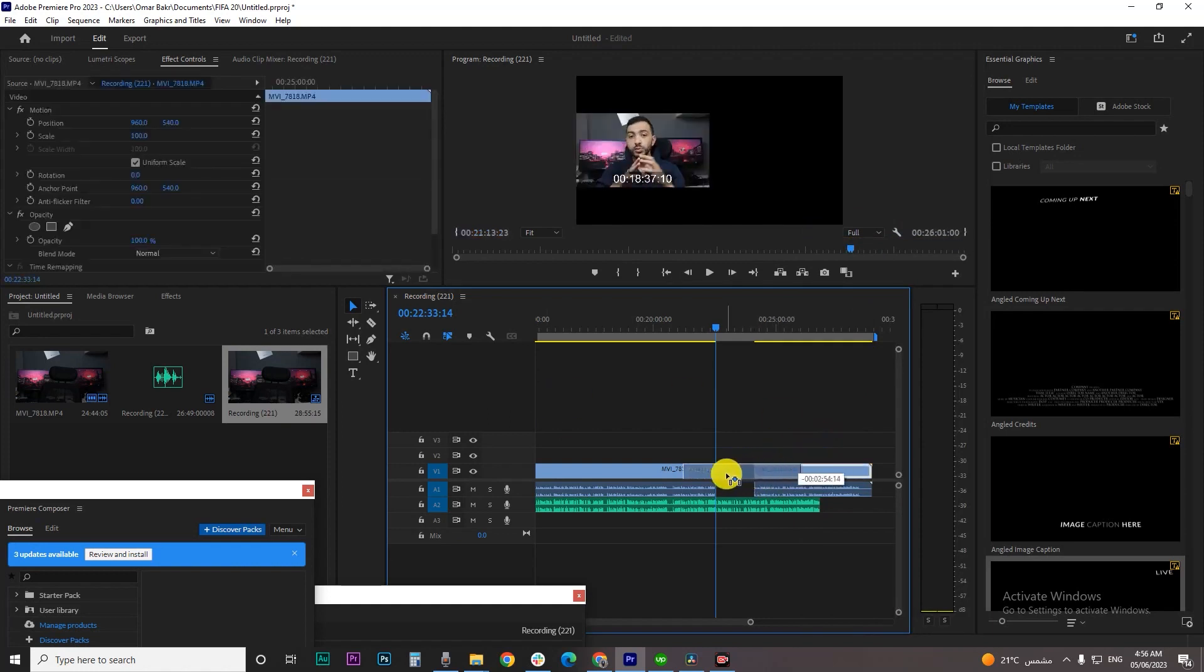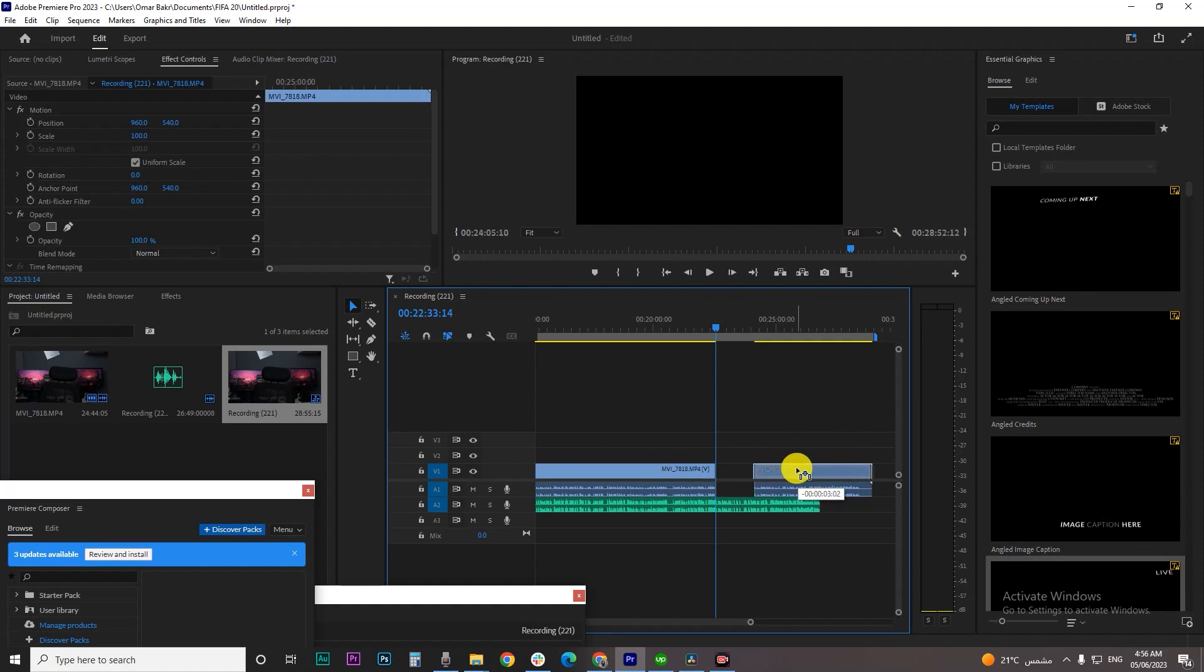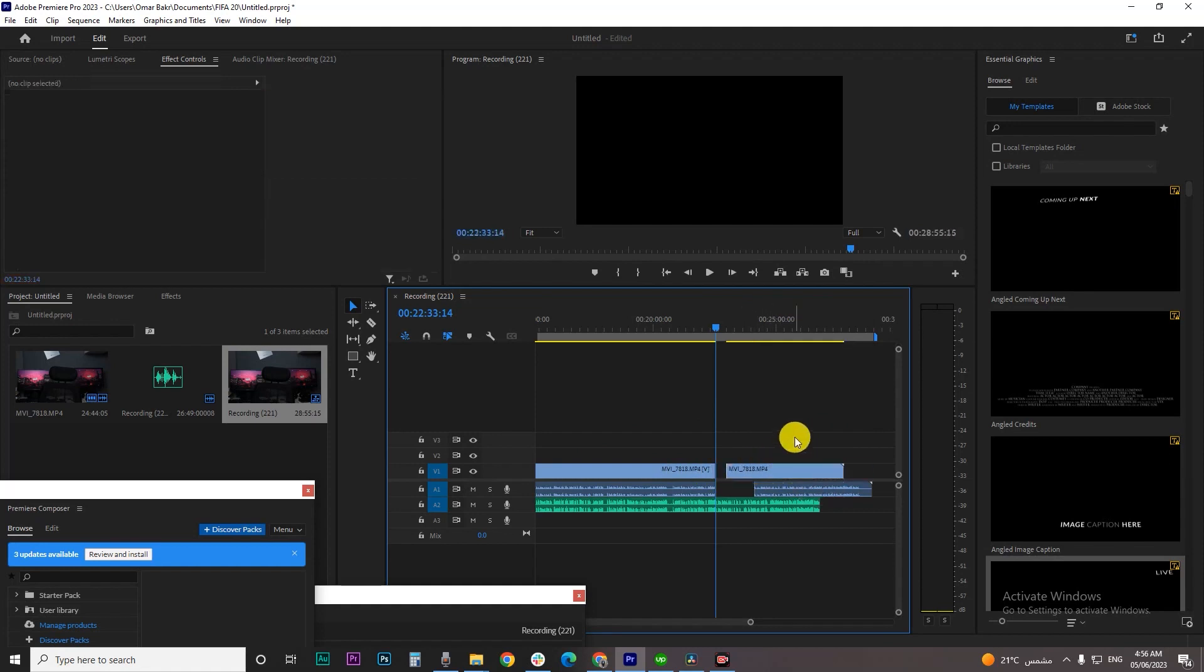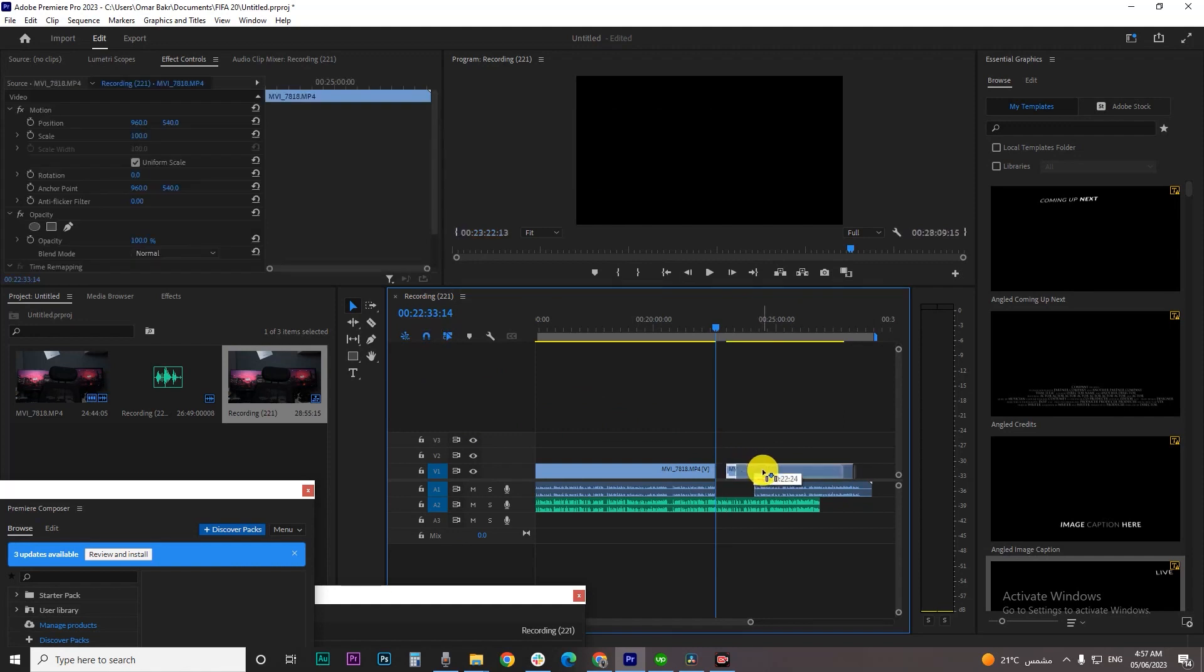As you can see I can't find any snapping options or any snapping when I try to move any clips. So all you have to do is to make sure that this option, this magnetic or this snapping option, is turned on.